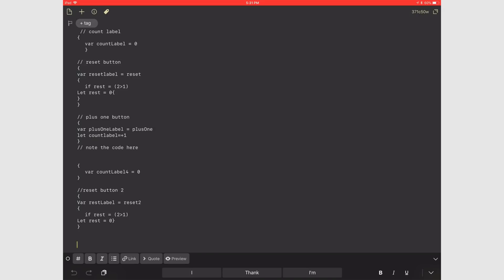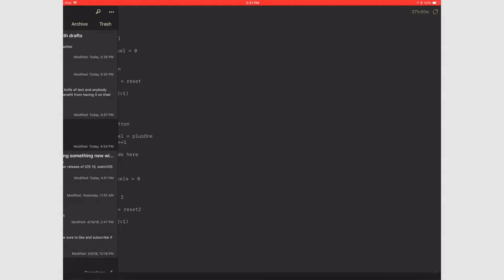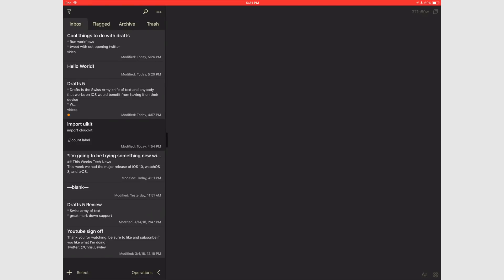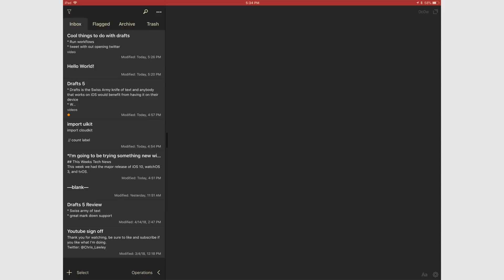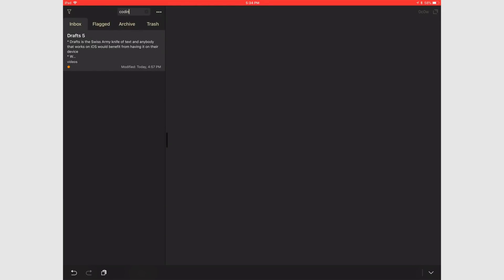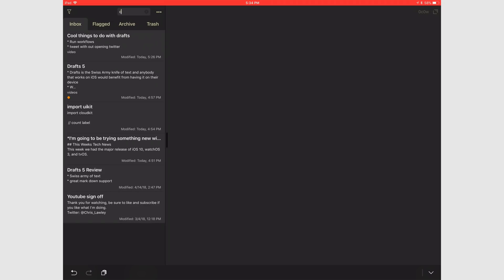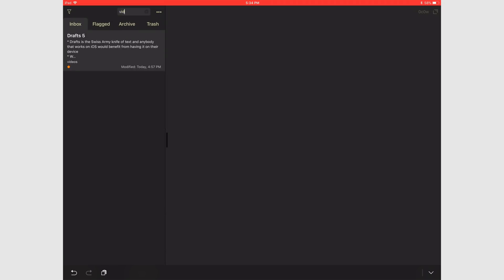The tagging game is strong with Drafts. Just tap the tag button and type whatever you want. I like to keep it as basic as possible. I have categories like automation, video, coding, and miscellaneous. If you use tags from the beginning, you'll thank yourself later when you have a huge library of notes. It really does make things easier to find.